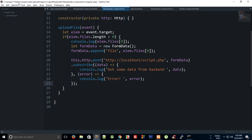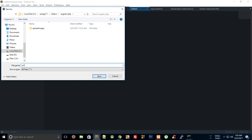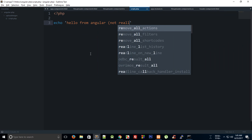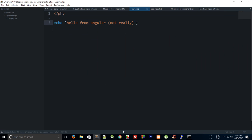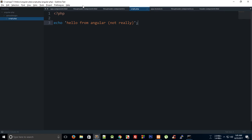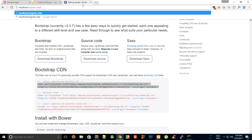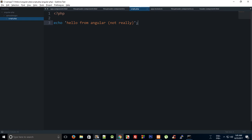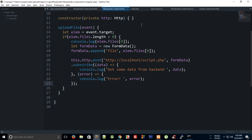I'm already in the htdocs folder, so I can just create a file called script.php right here and do a simple echo saying 'hello from Angular' — well, not Angular, it's still PHP. Going to the browser at localhost/angular-php/script.php, we get 'hello from Angular', confirming PHP is running.